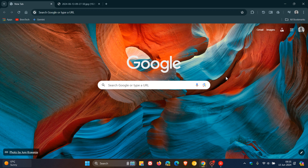Hi, Brent Tech here where tech is made simple. Earlier this week I posted about Google rolling out Chrome version 126, which is now the latest release. I'll leave that video on version 126 in the end screen if you'd like more info.